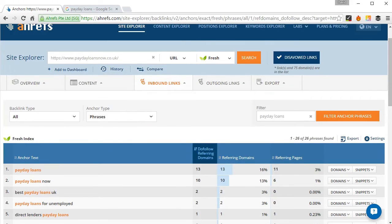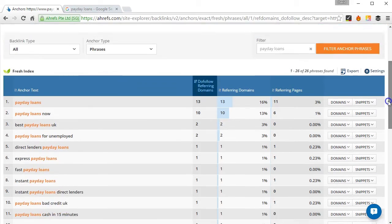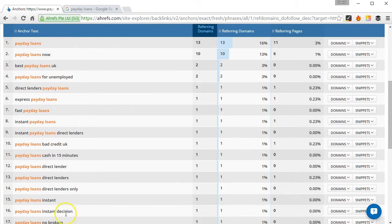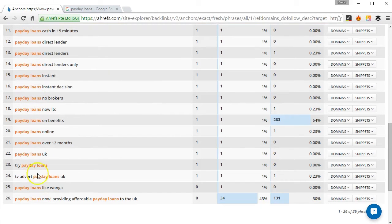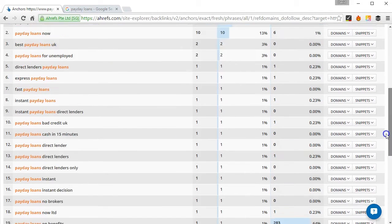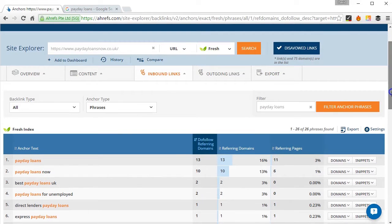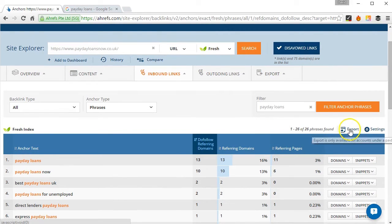So once I've recorded that information, the next thing I need to do is record the number of phrase match links, which would be all these ones here. Now I could just go down and count these up, but to make things a little easier for myself I can just export that out.